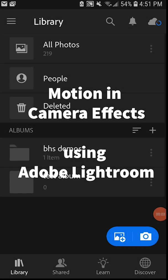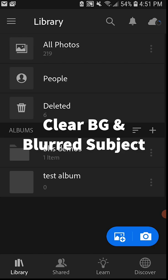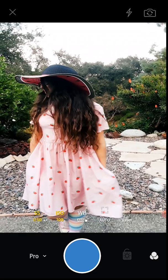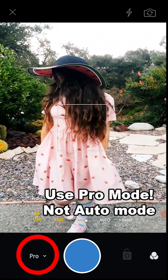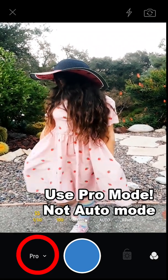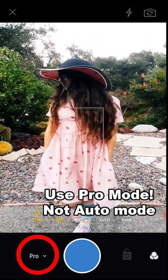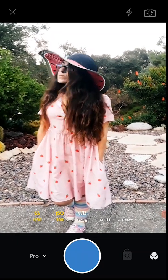We're here in Adobe Lightroom. I'm going to press the camera icon in the lower right corner. Here we go — Adobe Camera. Now the first thing I want you to notice is a couple of different things: there's the shutter speed right here, and the ISO.